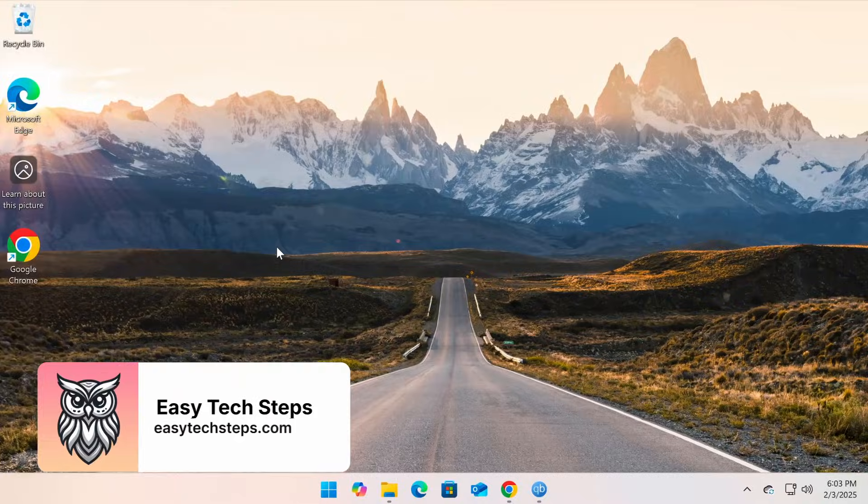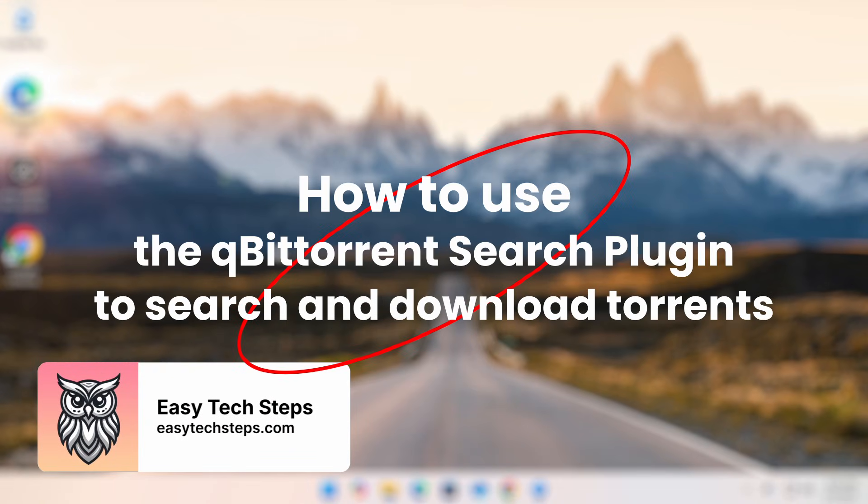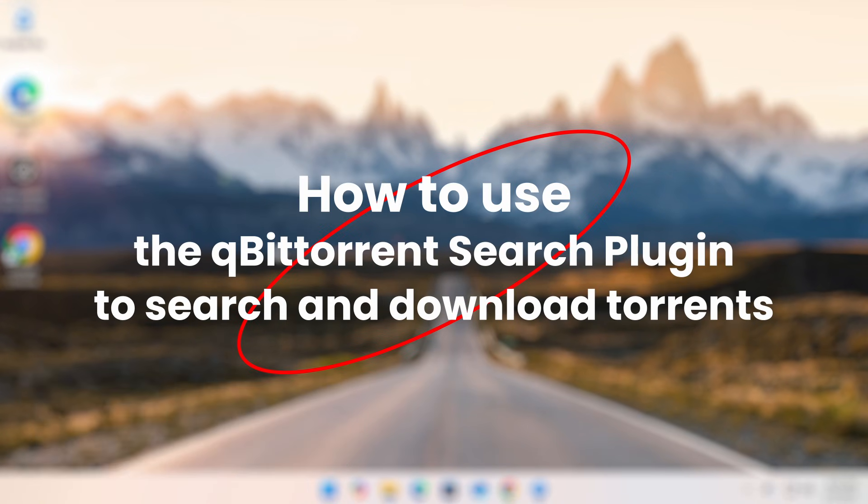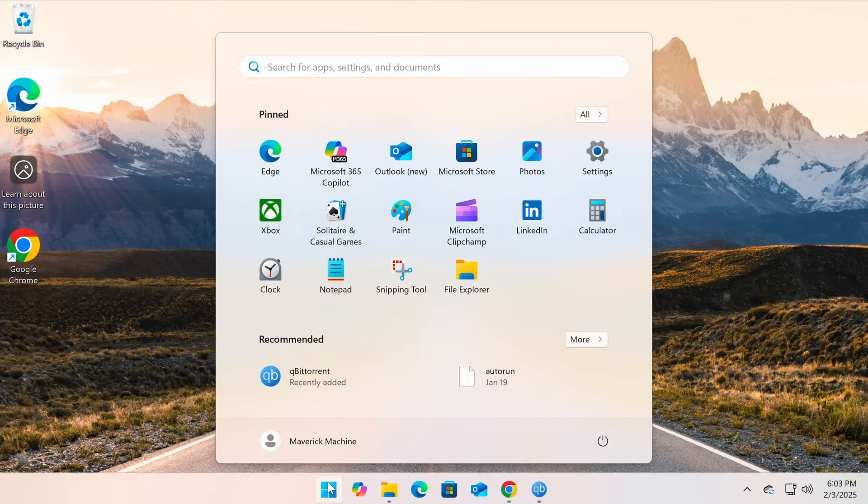Hello everyone! In this video, I'll show you how to use the qBittorrent search plugin to search and download torrents directly within qBittorrent, without needing to visit multiple torrent websites.